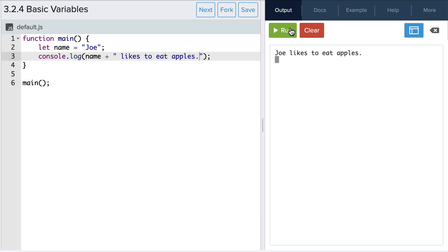Notice how it's printed to the console isn't name likes to eat apples, it's Joe likes to eat apples. This is because when we use the variable name we're really referencing the value that is stored in that variable, which in this case is the string Joe.